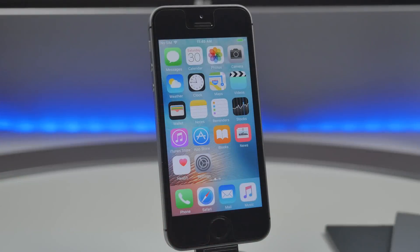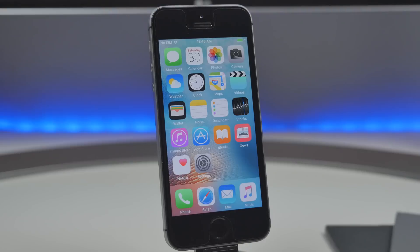What is going on guys? Joel here with RedmondPie.com and today I'll be showing you how to jailbreak iOS 9.3.3.